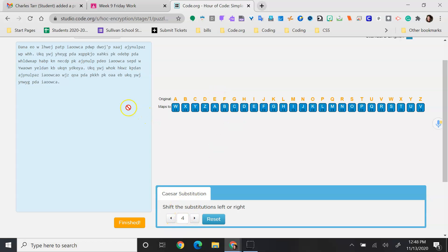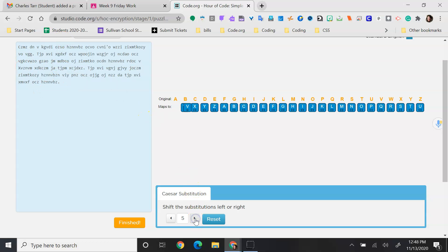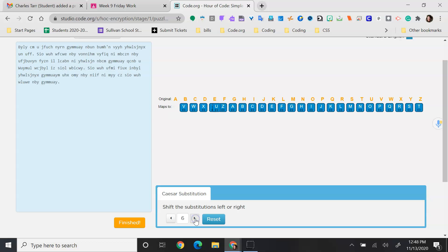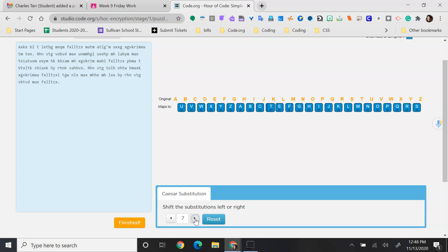And you can see what happens to the message right up here is that as you move it, it changes the letters.